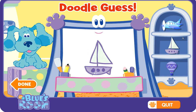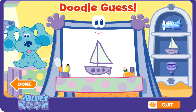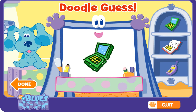You figured it out! You're a great guesser. Let's try another. Doodle doodle doodle, is that what you're drawing? Good guess, but let me draw some more. Good guessing! Let's try another.